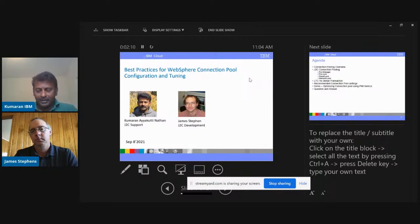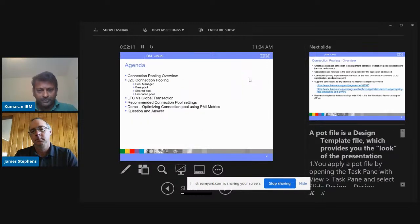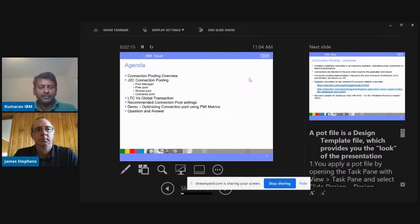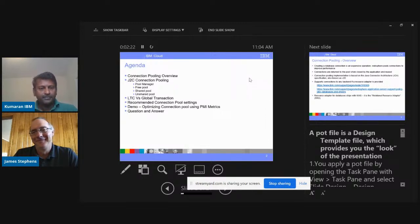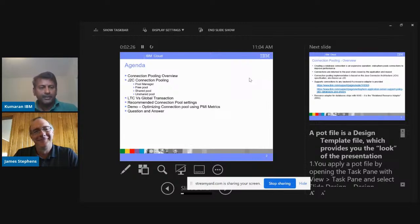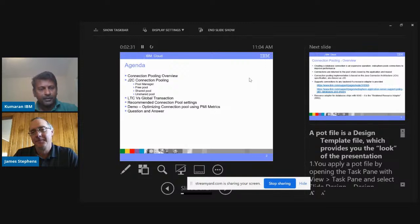Let's move on to the next slide. Today we are going to cover a few important things — what connection pooling is, and we are also going to cover a few important topics.